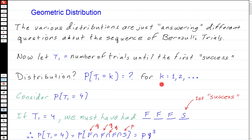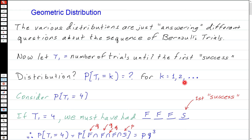If we're talking about the first success, we cannot have K equal to zero — we can't have a first success without any trial. So the first value K can be is one. We could have our first success on the first trial, the second, the third... there's no end. This could take an infinite number of trials before we have our first success. The easiest way to find this distribution is to look at a particular case.